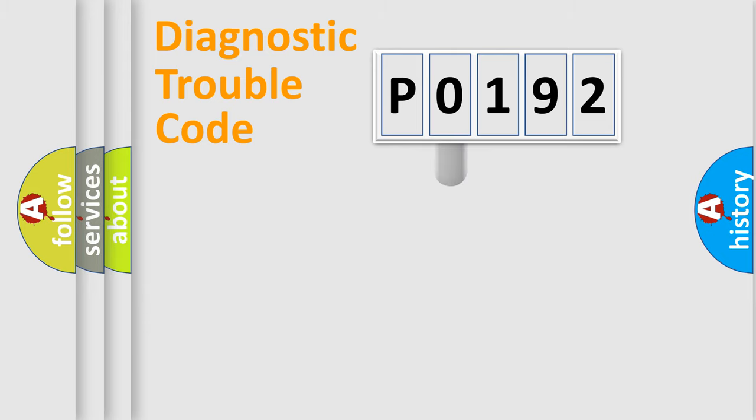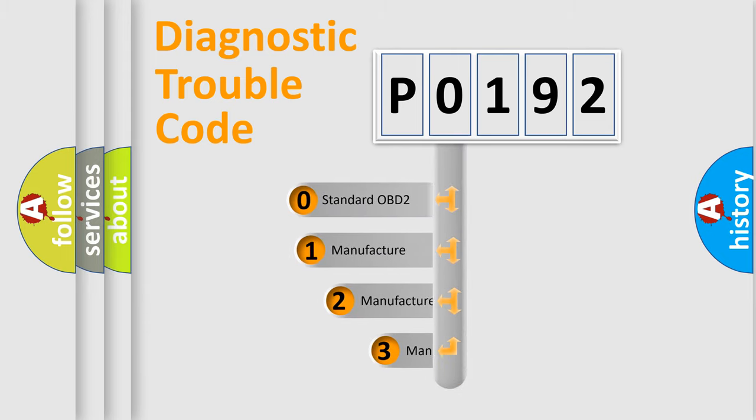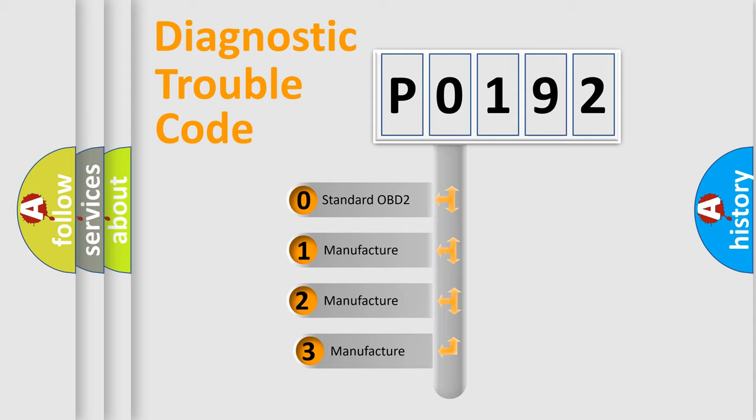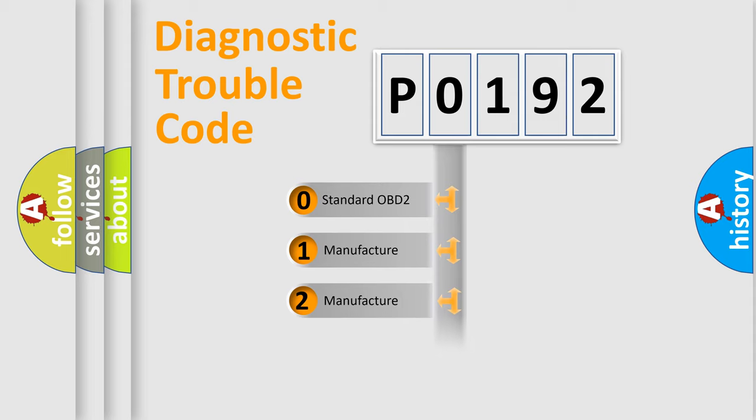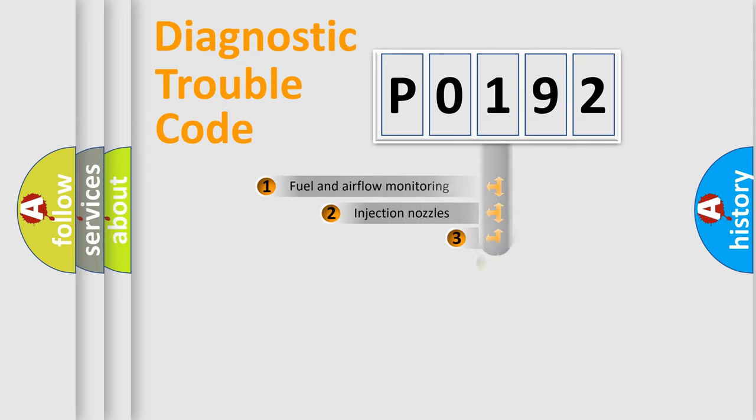This distribution is defined in the first character code. If the second character is expressed as 0, it is a standardized error. In the case of numbers 1, 2, 3, it is a manufacturer-specific error.